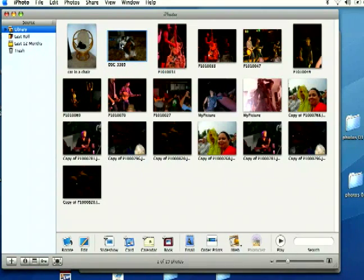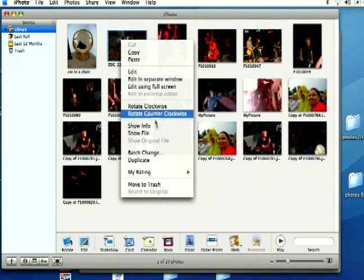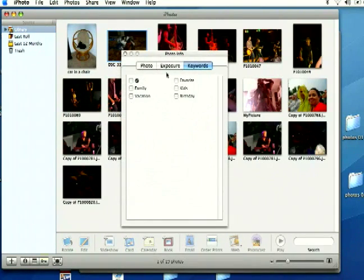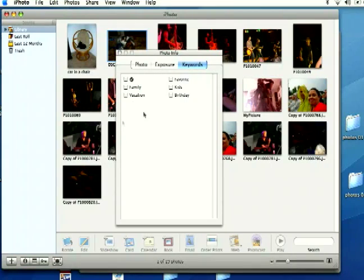To do this, just select a photo and right click it or control click it and come down to show info. If you select the keywords tab it will take you to this screen right here and you can select different keywords by putting checks next to them.